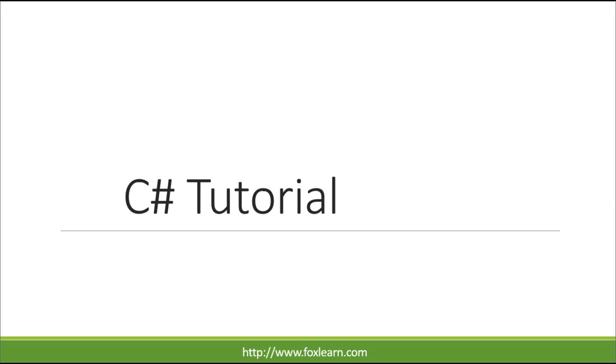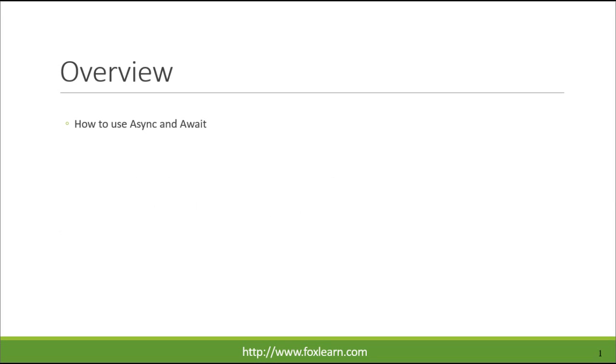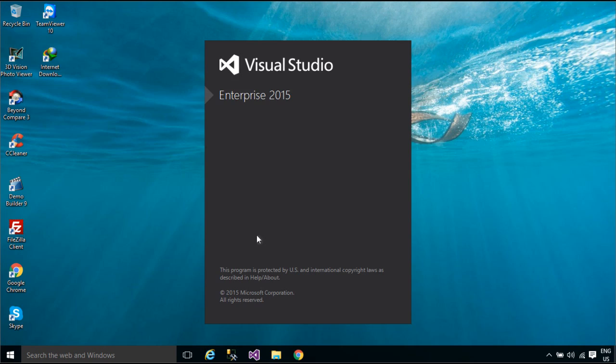Welcome to FoxLearn. Today we will learn how to use async and await.